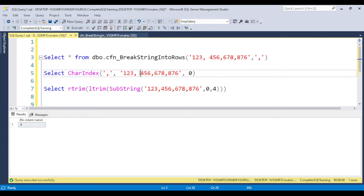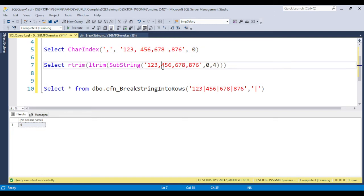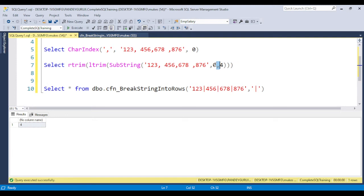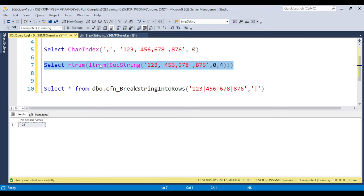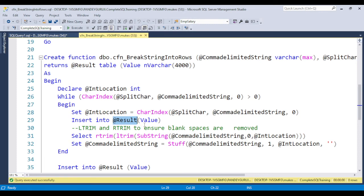Suppose the user passes 456 with a space before 56, or after 678 there's a space - we need to first remove the spaces. If you put the start location at 0 and the location equals 4, then 123 will be trimmed and stored into the result table variable.